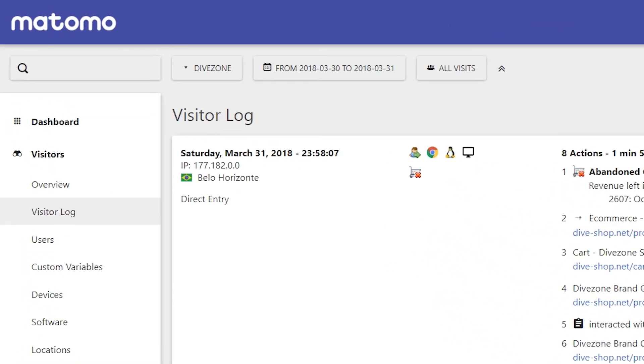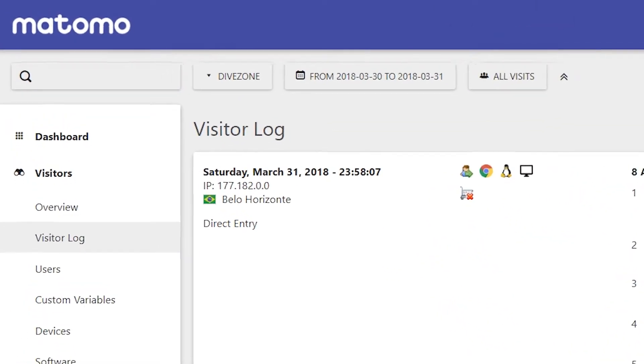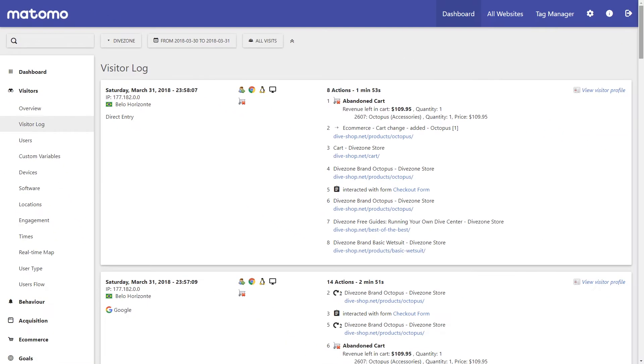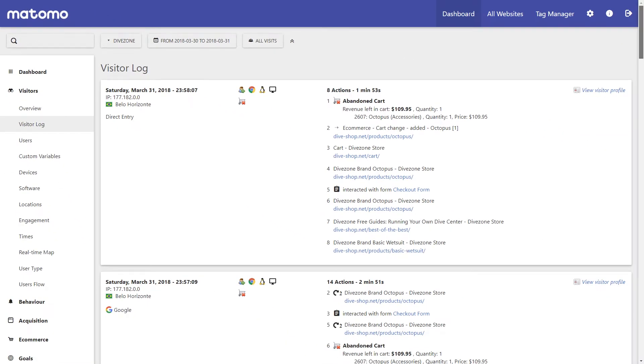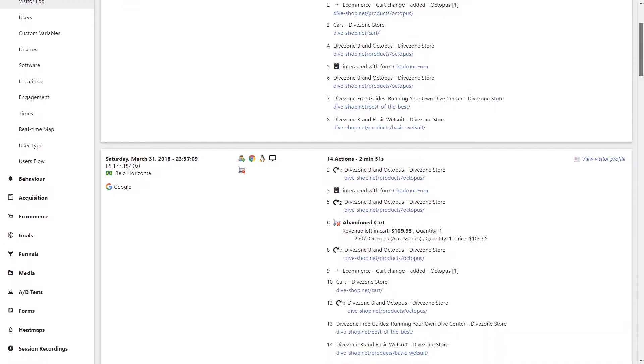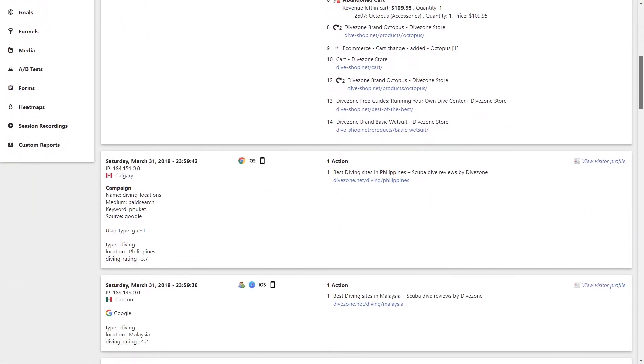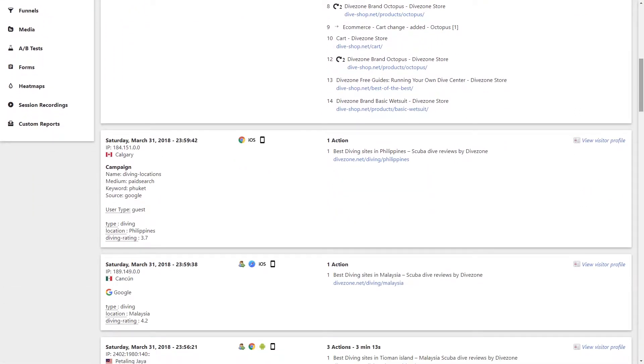One of the unique components to Matomo is a visitor log. Here you can see detailed insights on everyone who passes through your website.